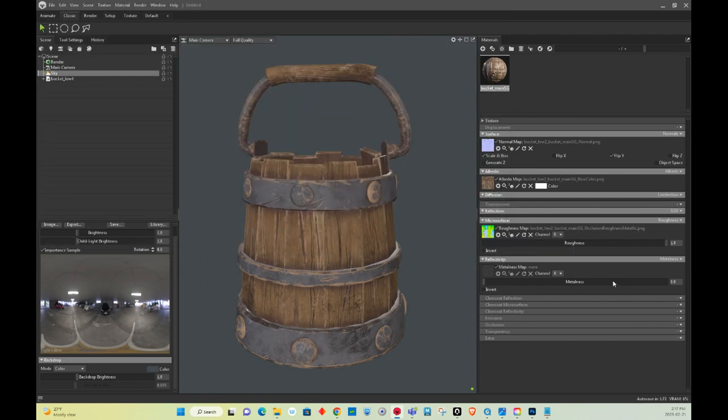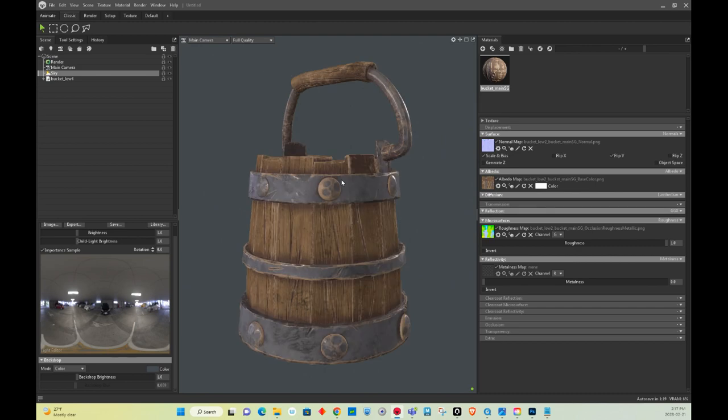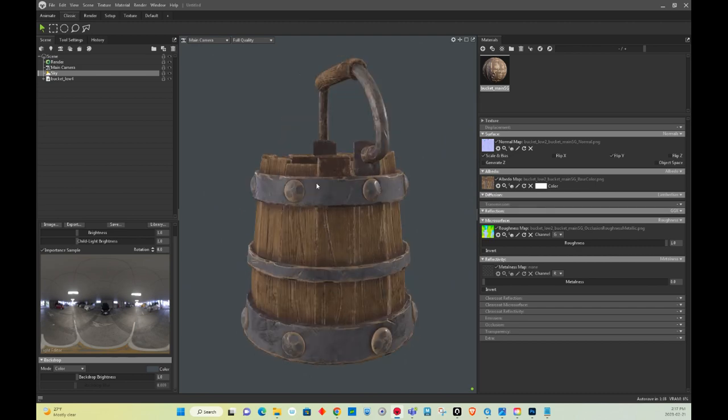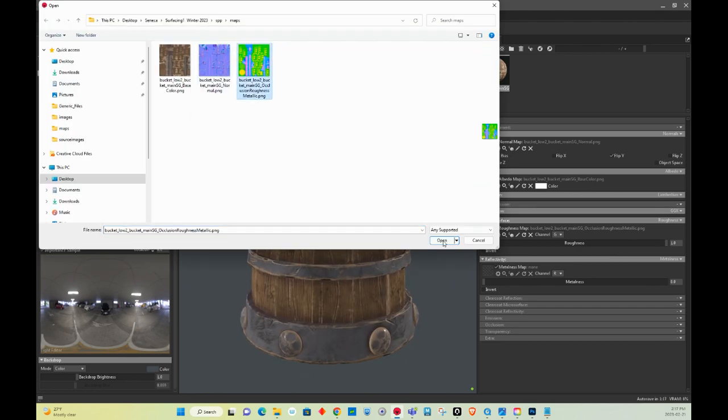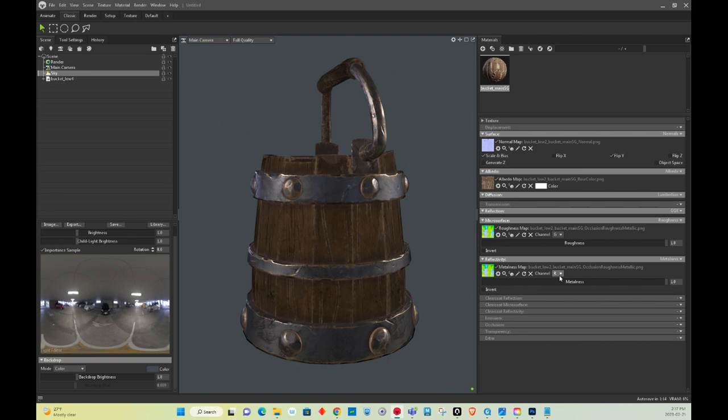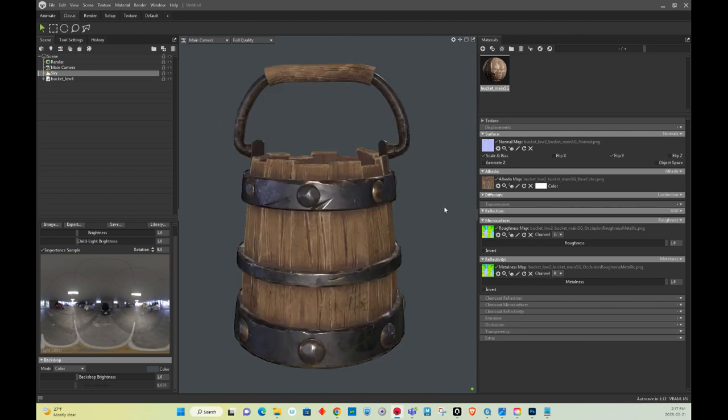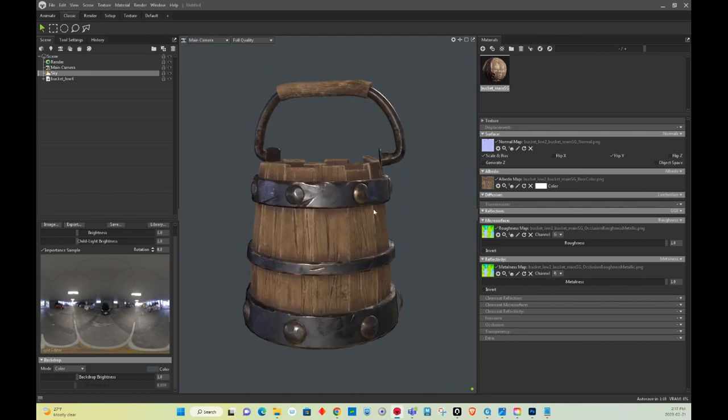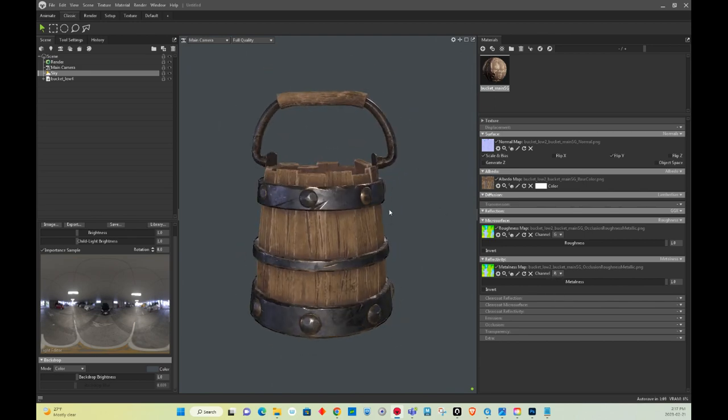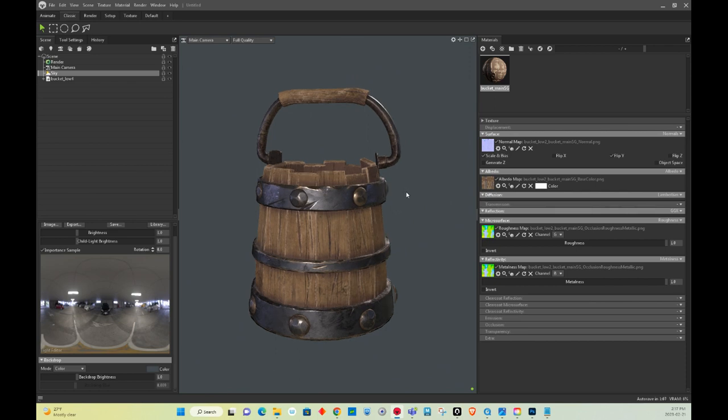So this one is, I believe, G. And I'm going to go here, select the metallic and metallic is B. So here we go already. Just like that, you have your asset looking good.